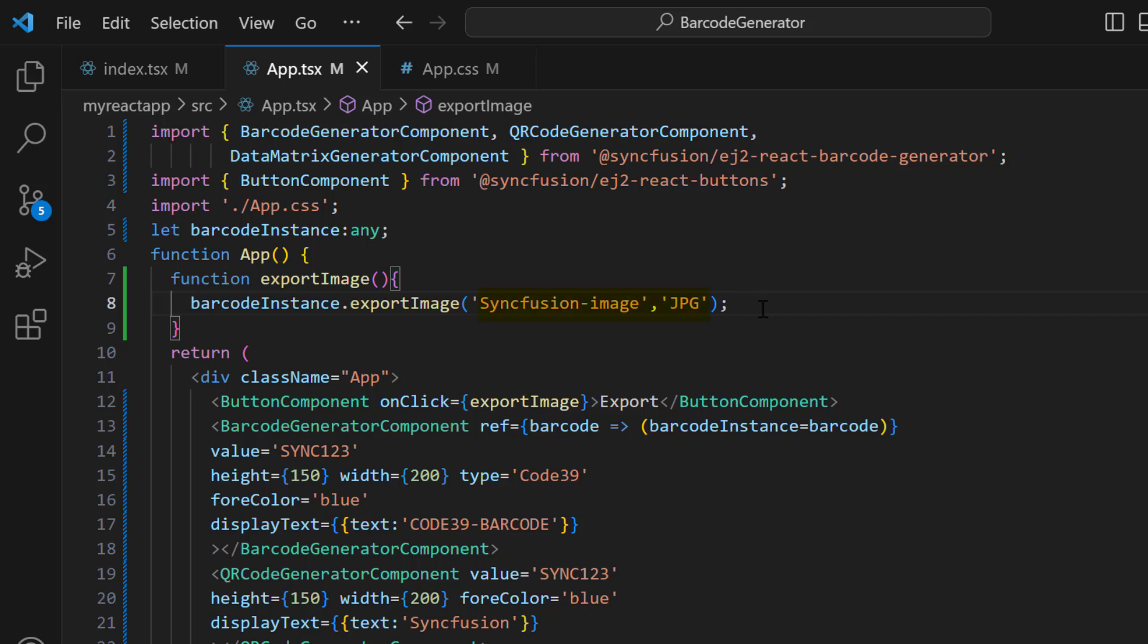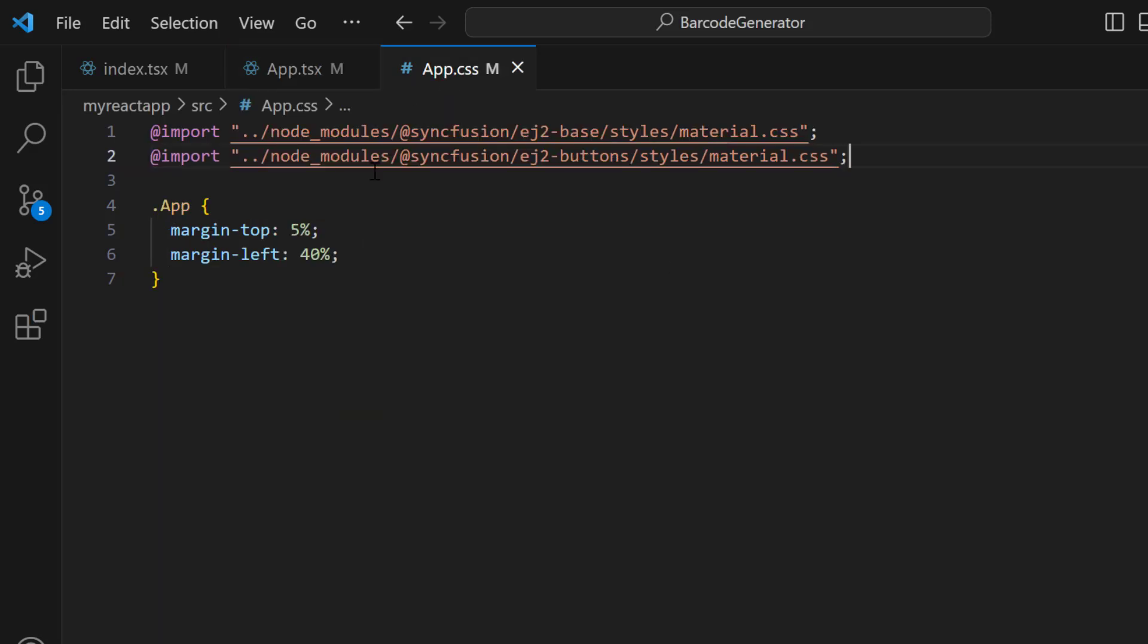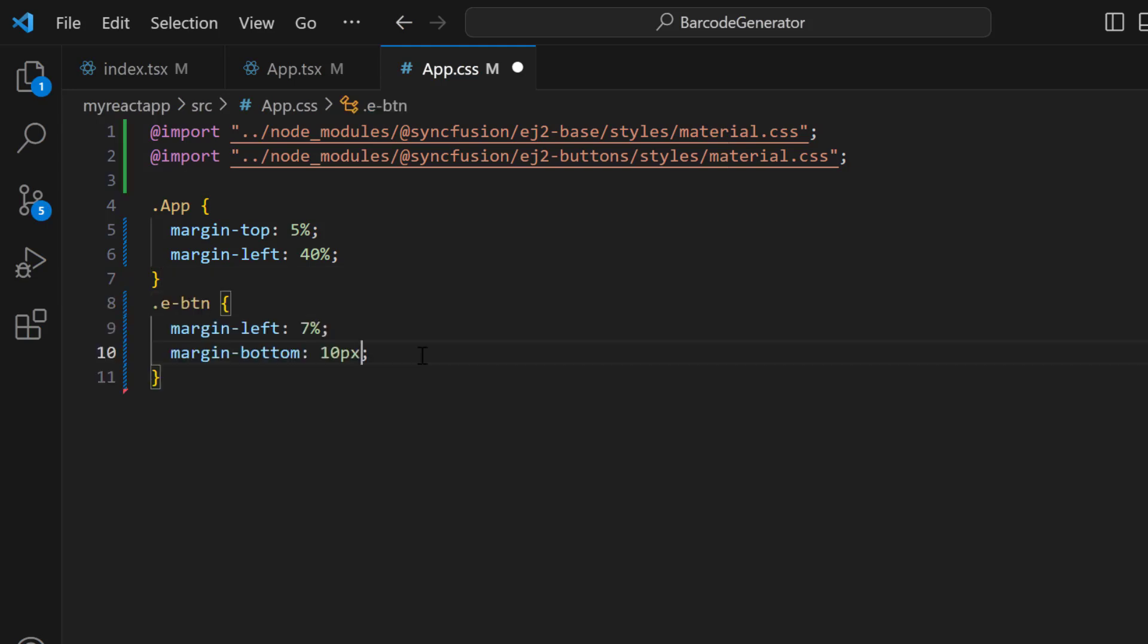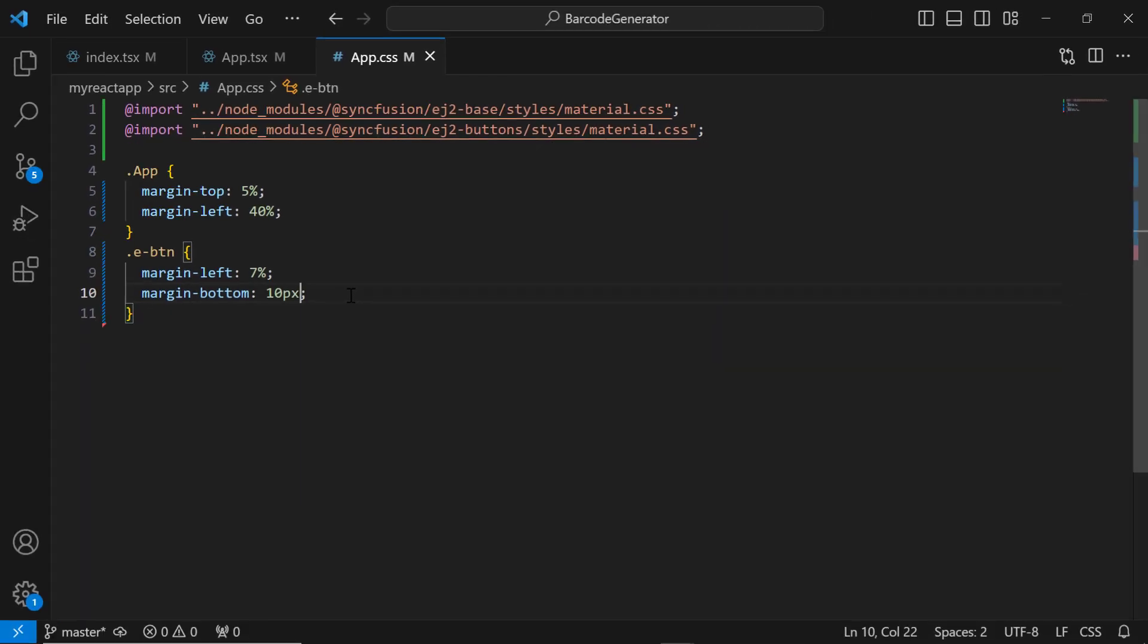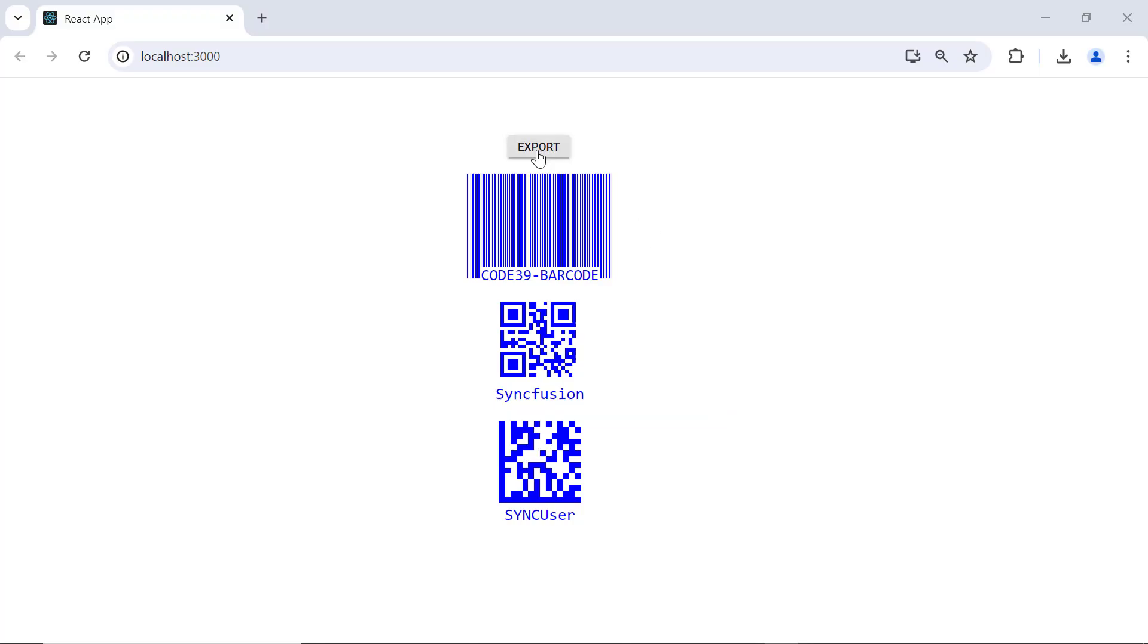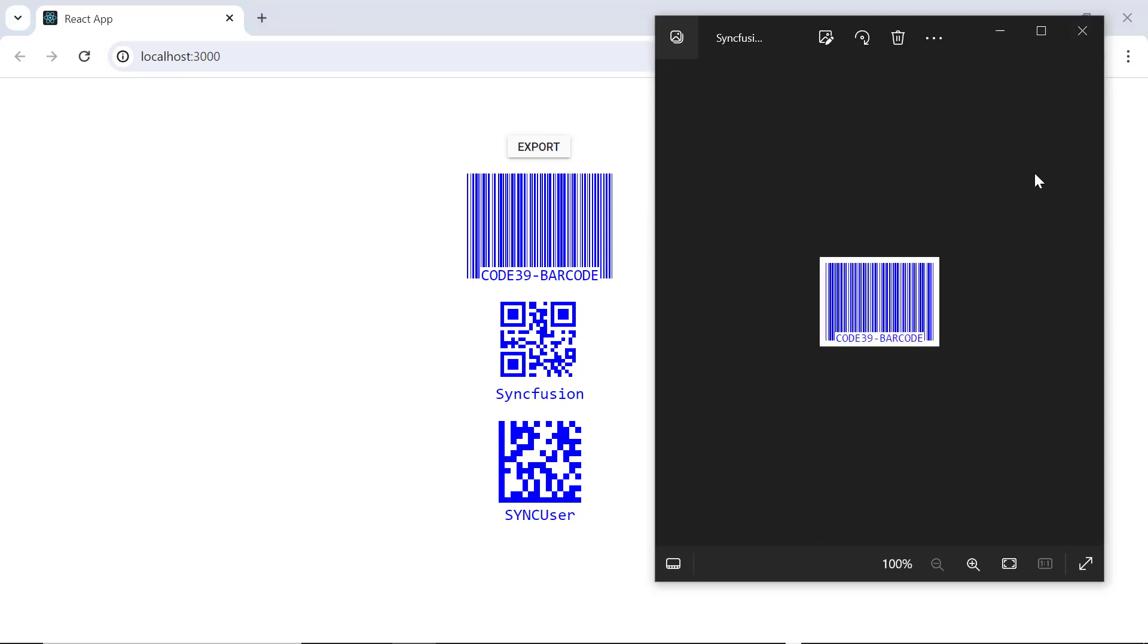Here, I specify the file name as Syncfusion Image and the barcode image export type as JPG. To align this button in the app.css file, I set the margin CSS style. See now, when I click the export button, the barcode is exported as an image.